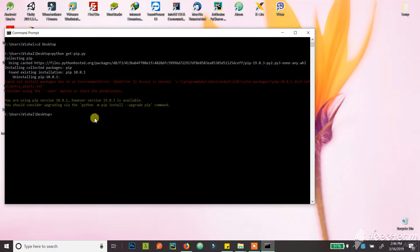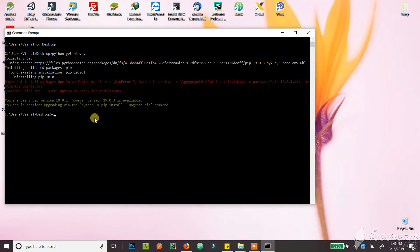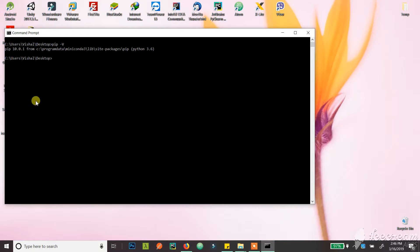Since I already have it installed, it's just going to show already installed or whatever. To check if it's properly installed, you can just type pip -v, and you can get your PIP version from here. It's 10.0.1 — I need to upgrade it.